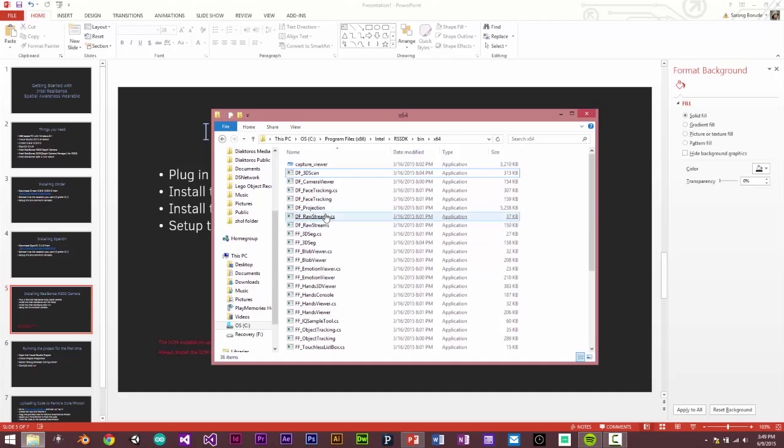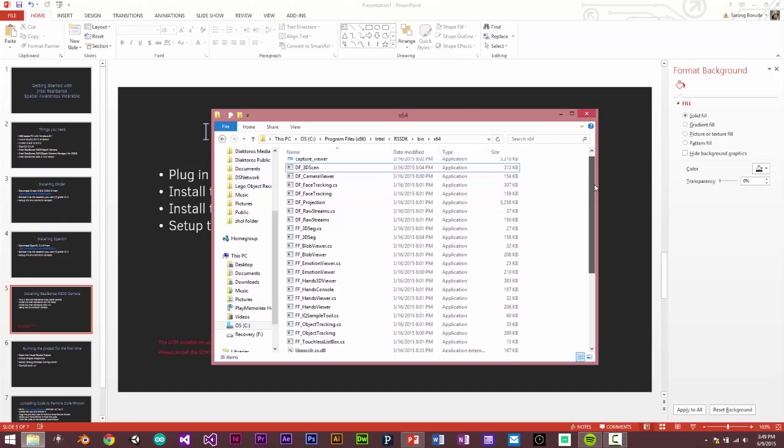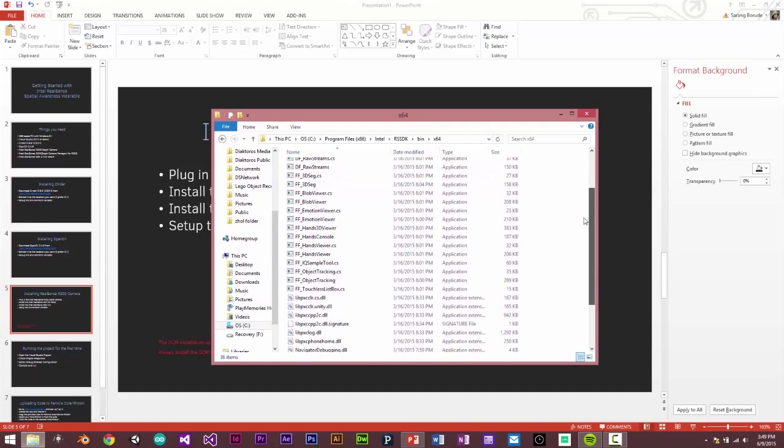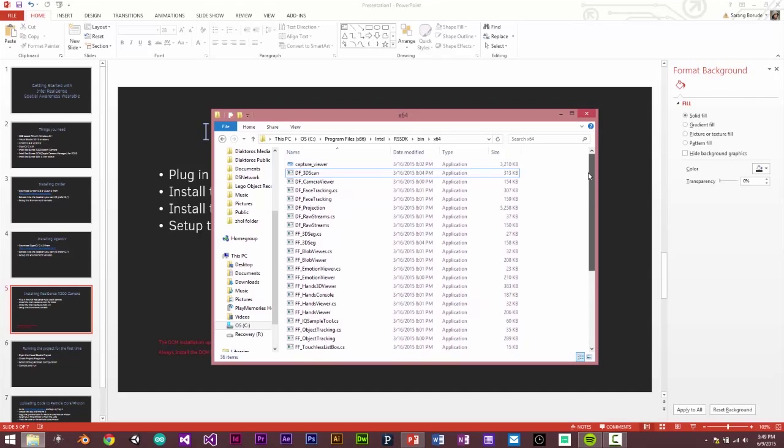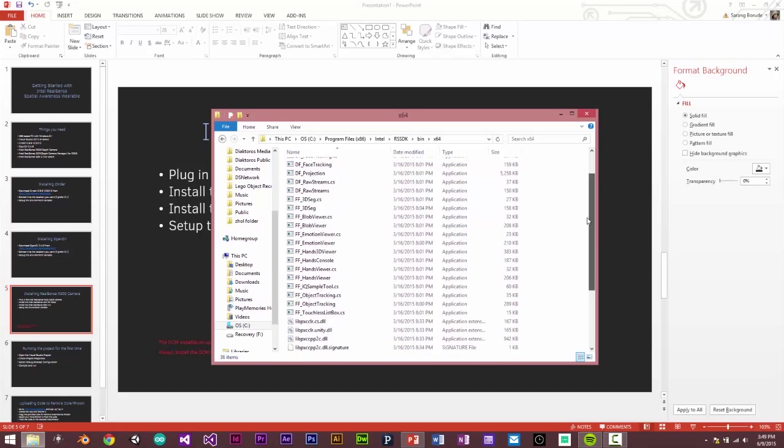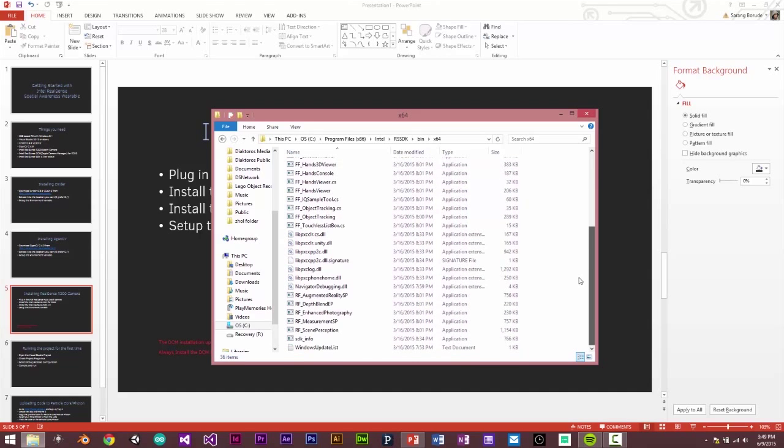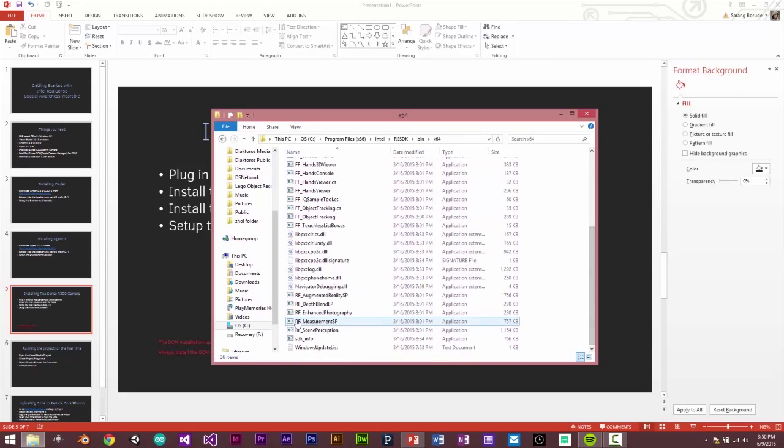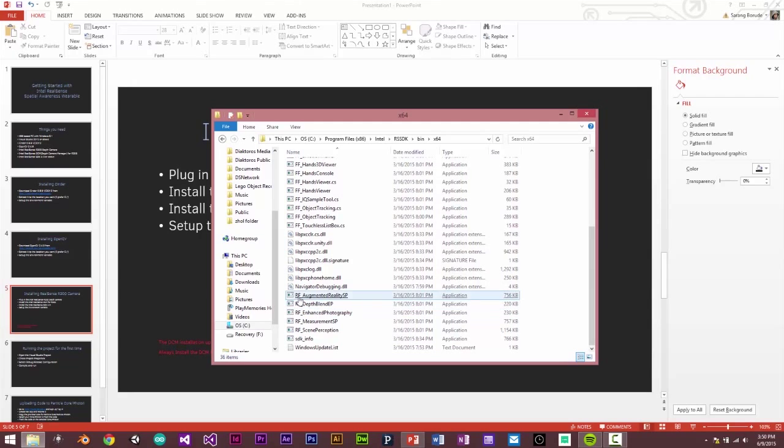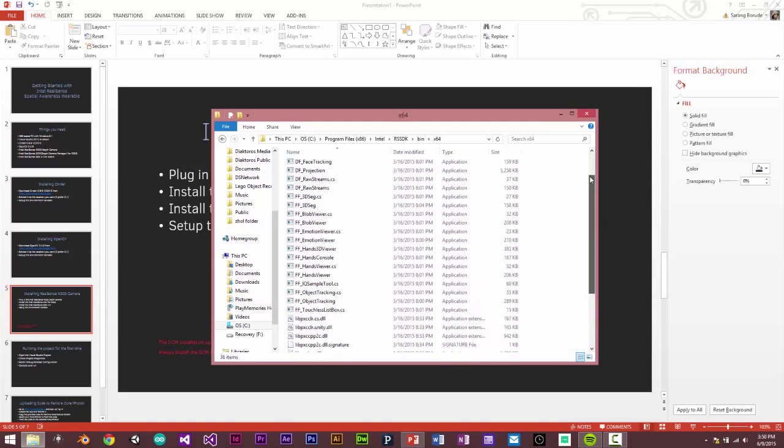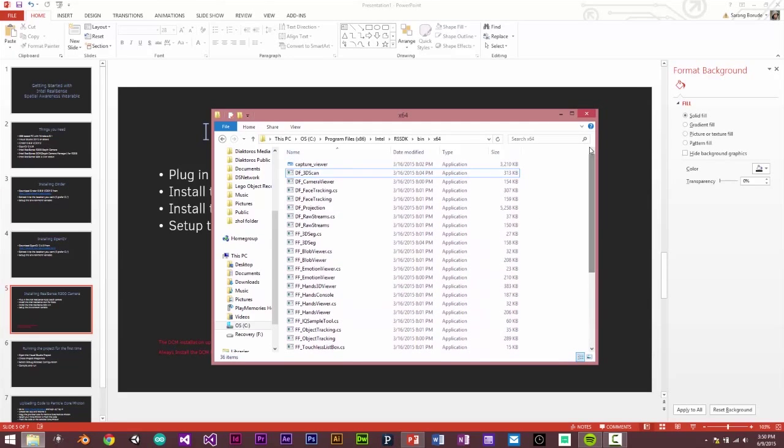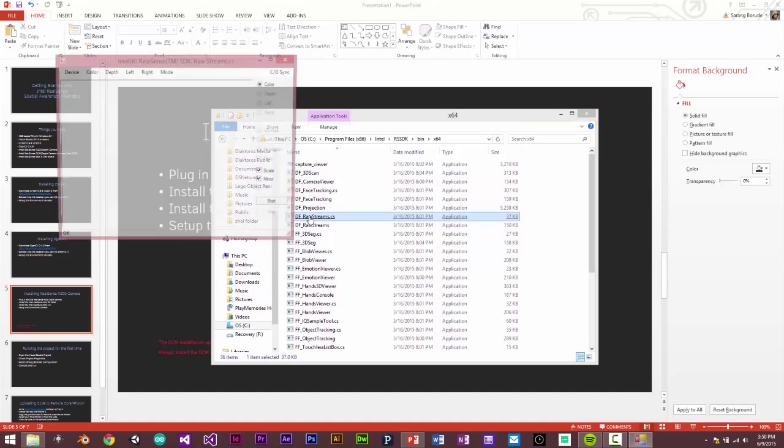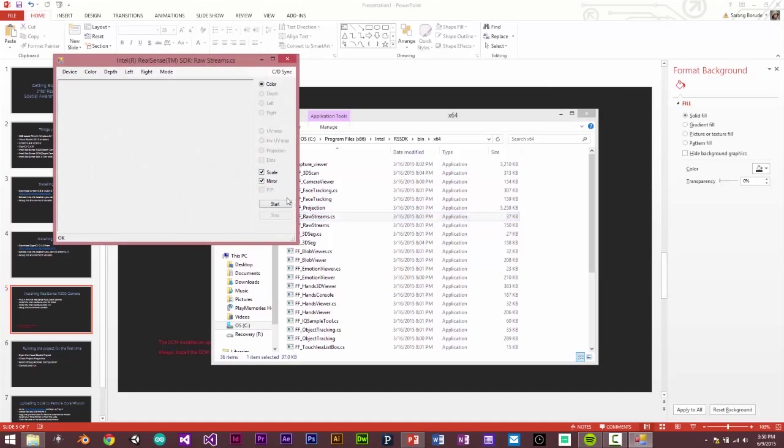So any application or any sample or any executable file which has DF or RF to begin with, these files will work with the R200 depth camera. So let's see. We will try the DF raw streams. Yeah. And let's see.